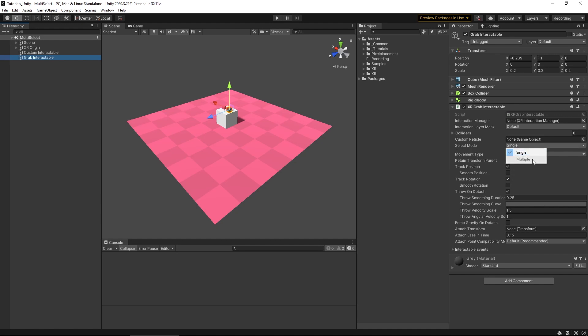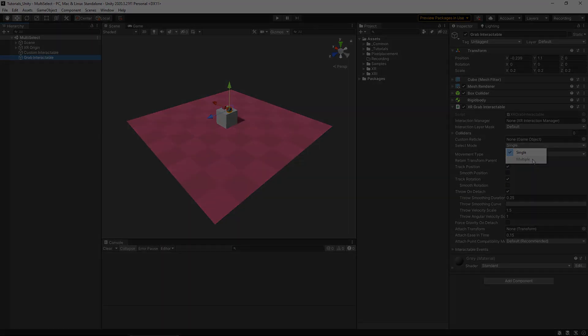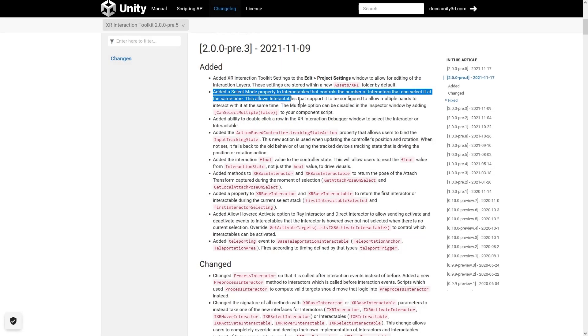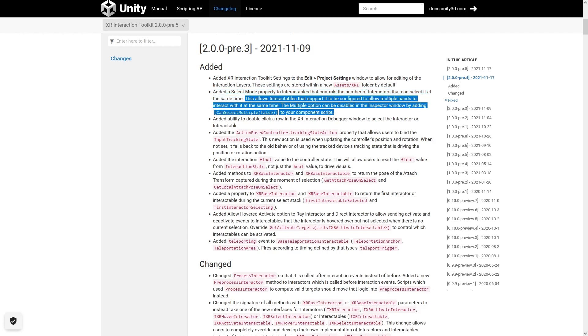Well, let's refer to the changelog for this. If we refer to the changelog of this particular version of XR Toolkit, we can see that it's added a select mode property, but more specifically, the multiple option can be disabled in the inspector window by adding CanSelectMultipleFalls to your component scripts. Ah, okay. We're going to touch on more of this in a bit.